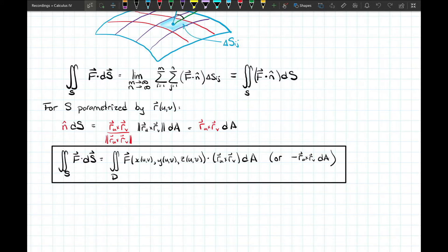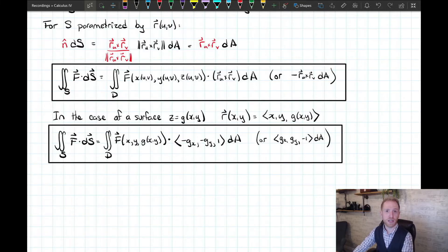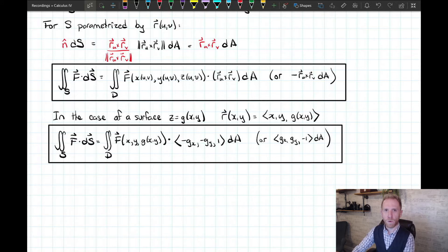Going back to the case where z is written as g(x,y), using the parameterization x = x, y = y, z = g(x,y) gives a very similar formula. Instead of dotting with r_u × r_v, we plug z = g(x,y) into the field and dot with either (−g_x, −g_y, 1) or (g_x, g_y, −1). Now let's look at some examples.